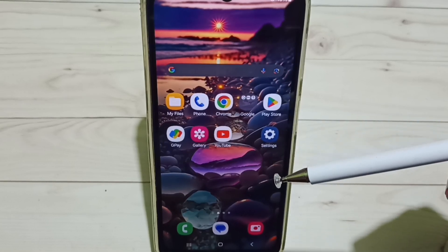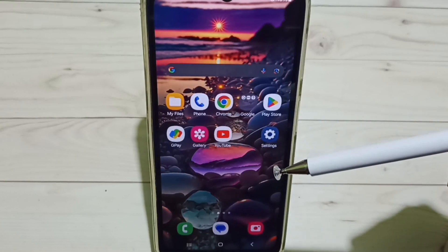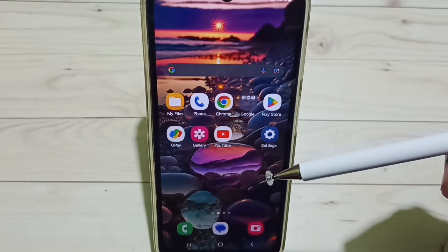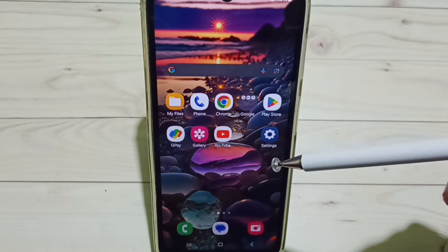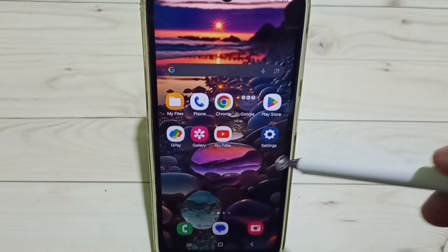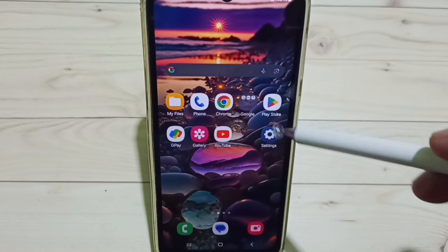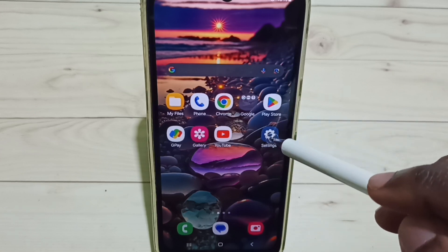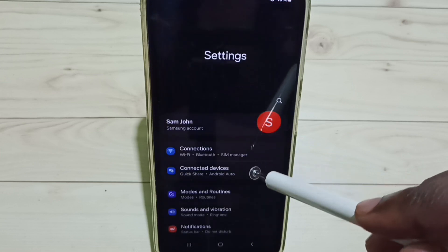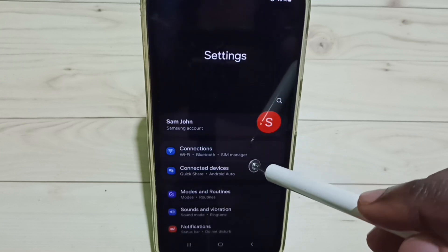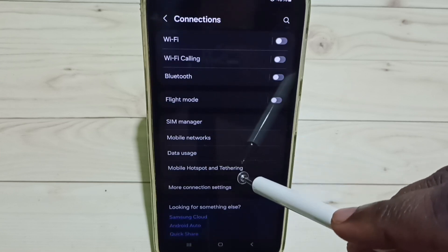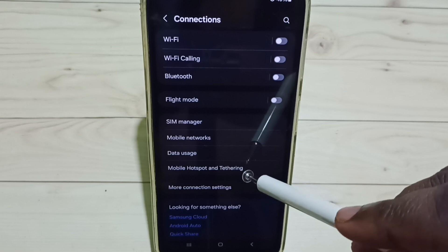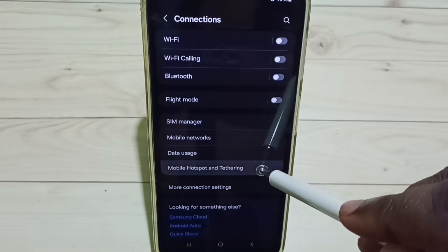Hi friends, this video shows how to create a mobile hotspot and share internet. Please don't forget to subscribe this channel, like and share the video. Go to settings, tap on the settings app icon, tap on connections, and here we can see mobile hotspot and tethering. Tap on mobile hotspot.